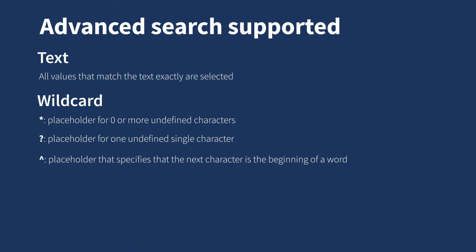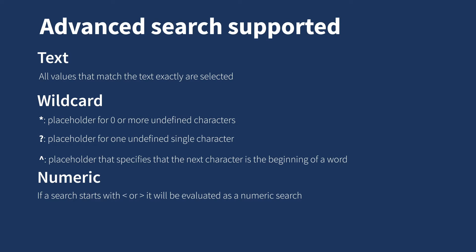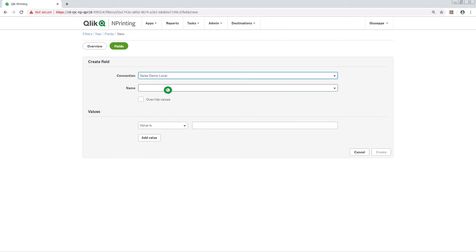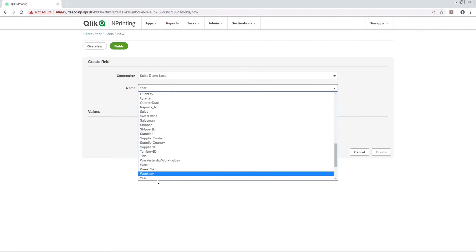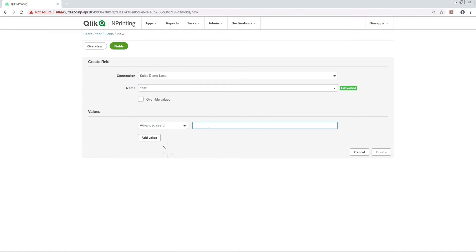Another way you can filter your data is by using a numeric search. If a search starts with the less than or greater than symbols, it will be evaluated as a numeric search. In this example, we are going to select the field Year in Click-end Printing.